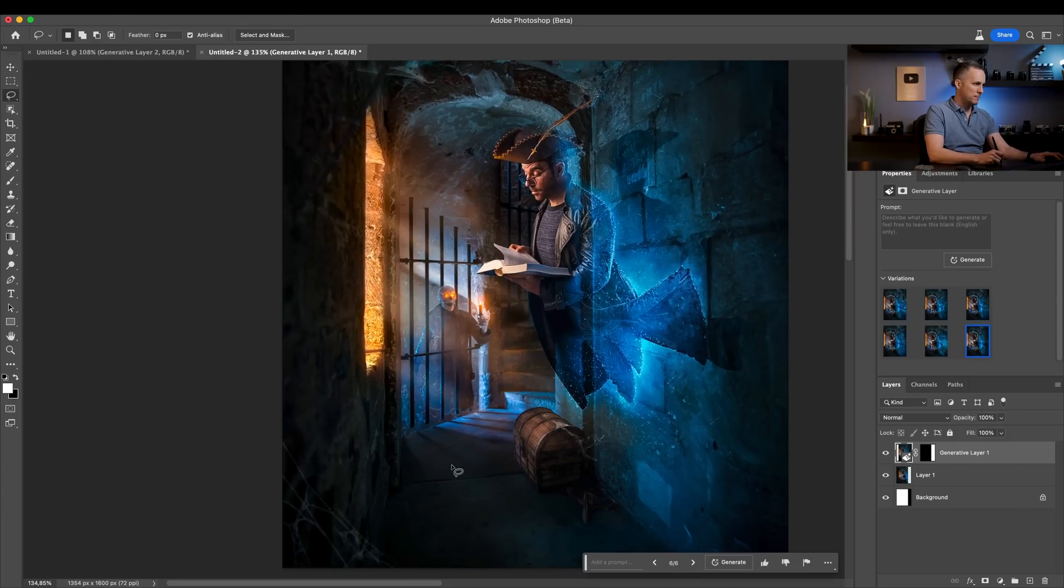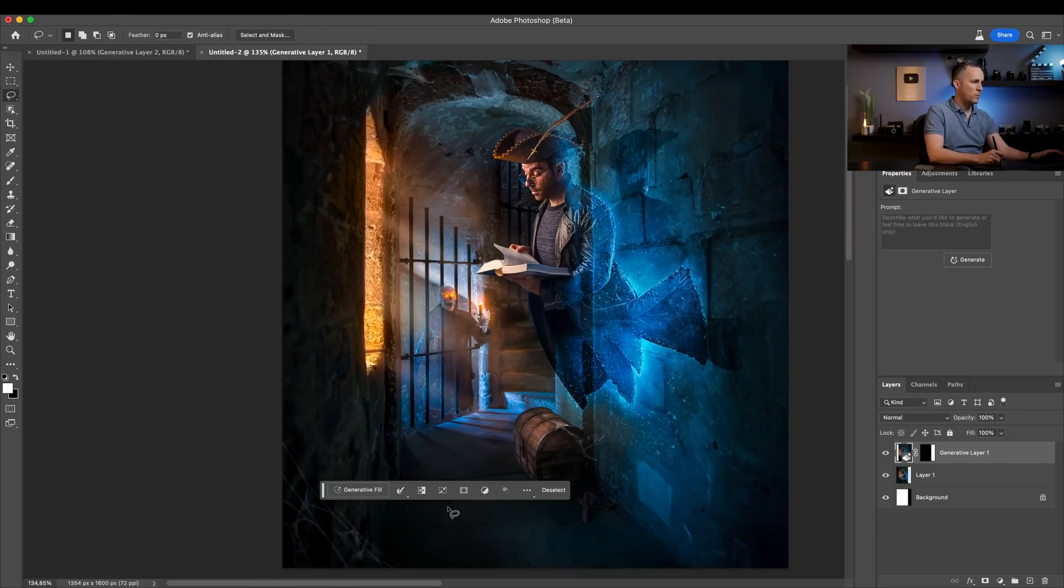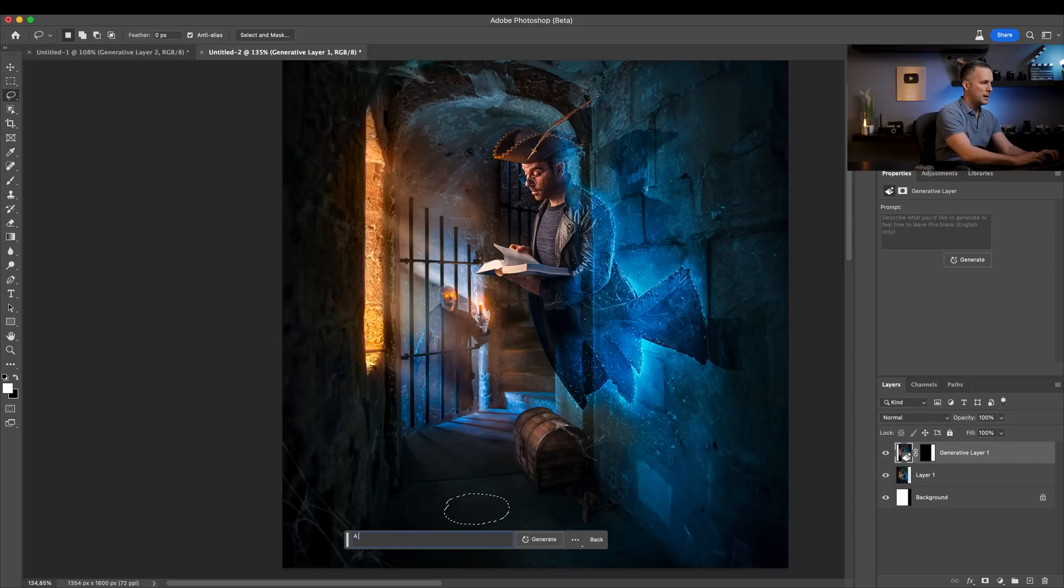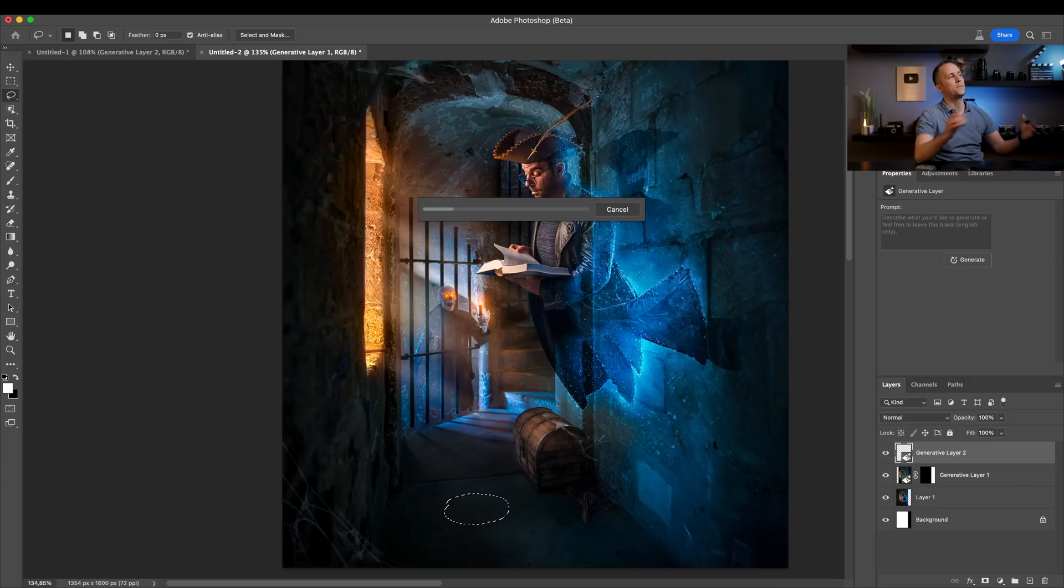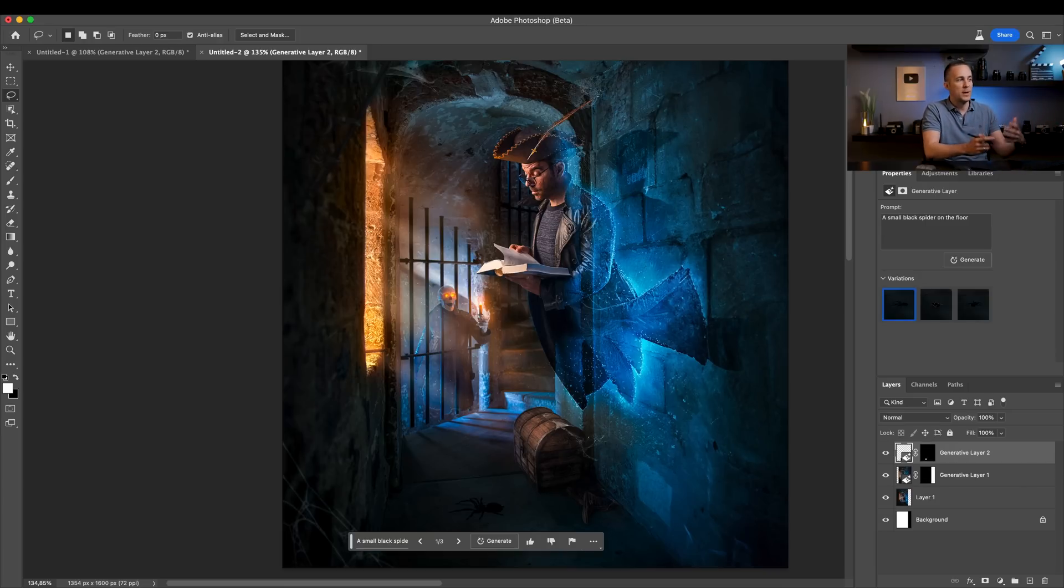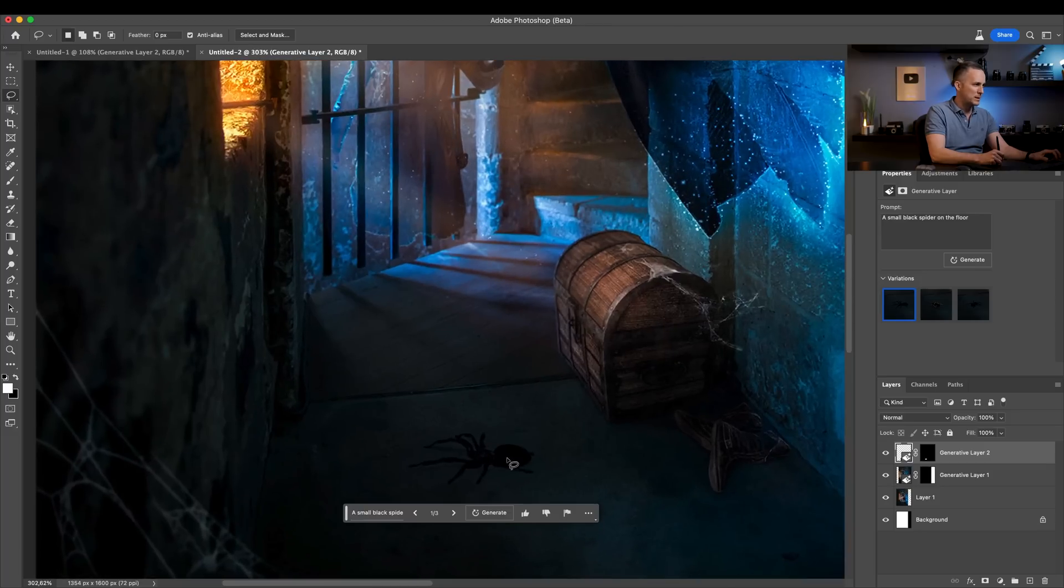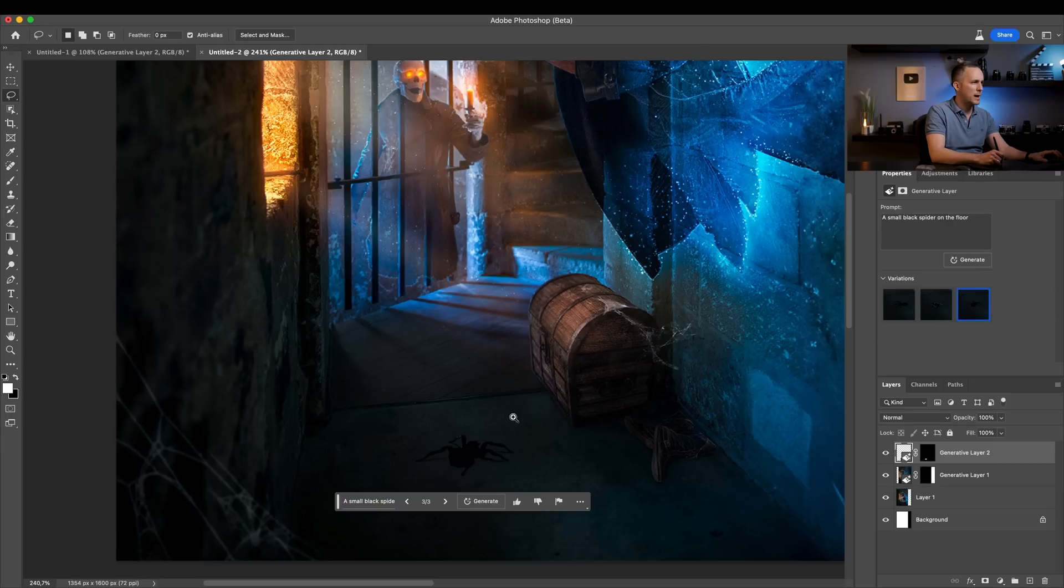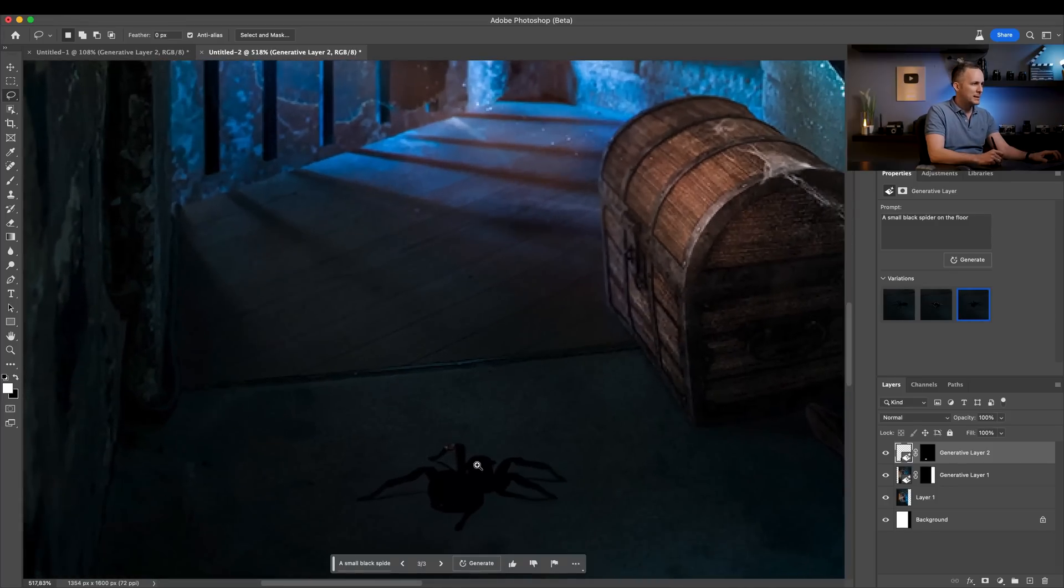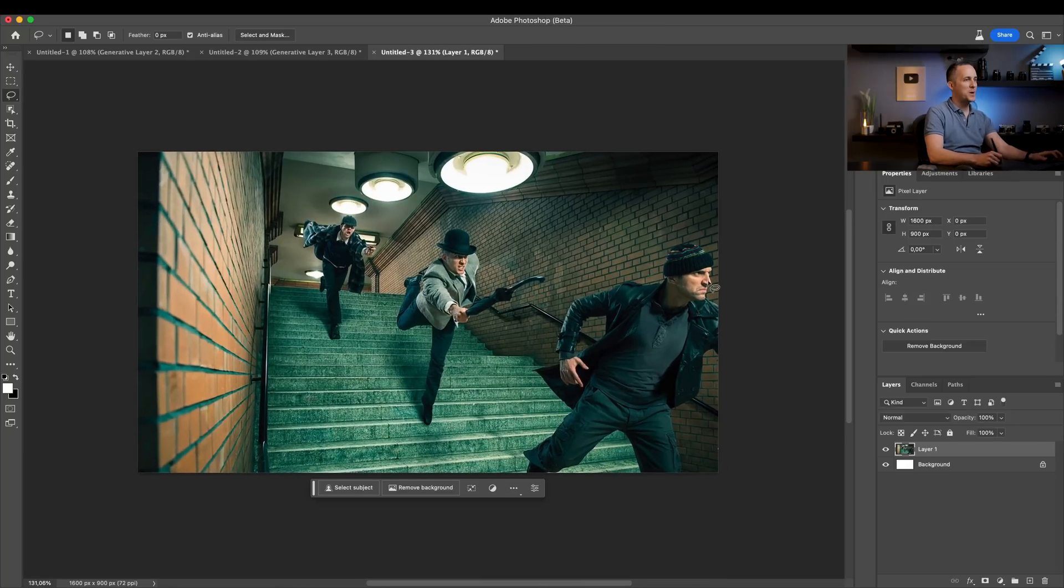I want this portion of the floor to have a spider. So let's use generative fill, type a prompt here, a small black spider on the floor. And let's see what Photoshop will do. Again, you need to be creative and you need to be good at typing prompts because you need to tell AI what you exactly want to be there. So don't worry if you don't get it from the first one. See, this is okay, but let's see what else we have. Maybe this one. So we have a spider here and the shadows are decent.